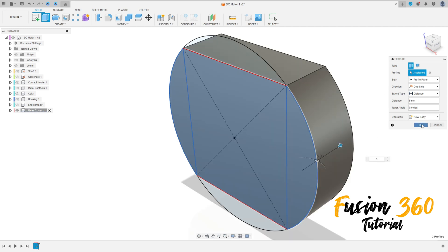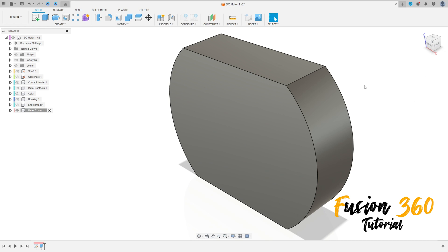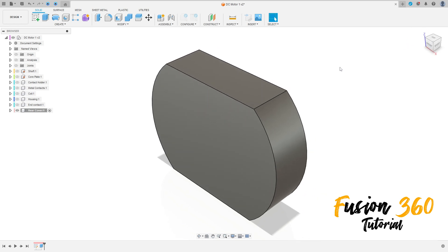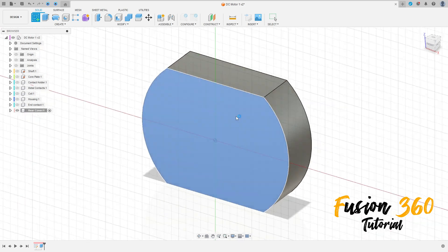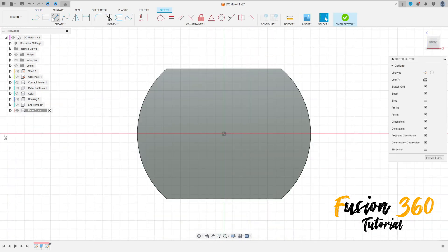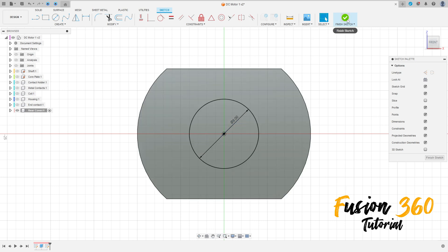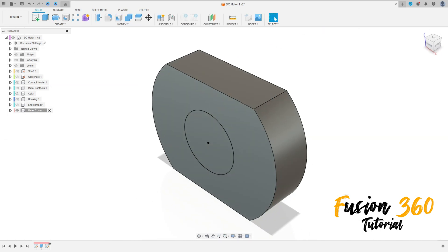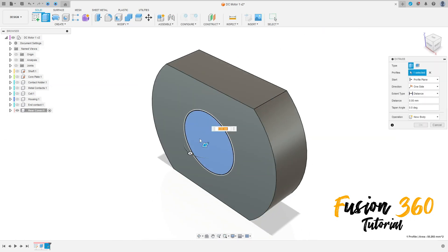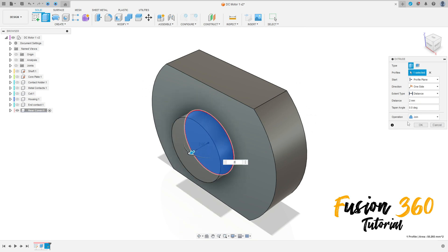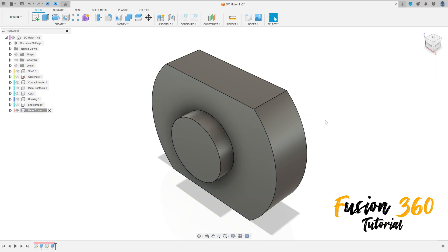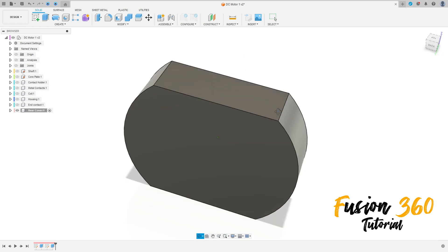Finish the sketch. Go to Extrude, select this profile, extrude 5 millimeters, operation New Body, press OK. Now go to Create, select this face, select the circle, click here and make a circle with 8 millimeters of diameter. Press OK, finish the sketch. Go to Extrude, select the circle, extrude 2 millimeters, operation Join, press OK.